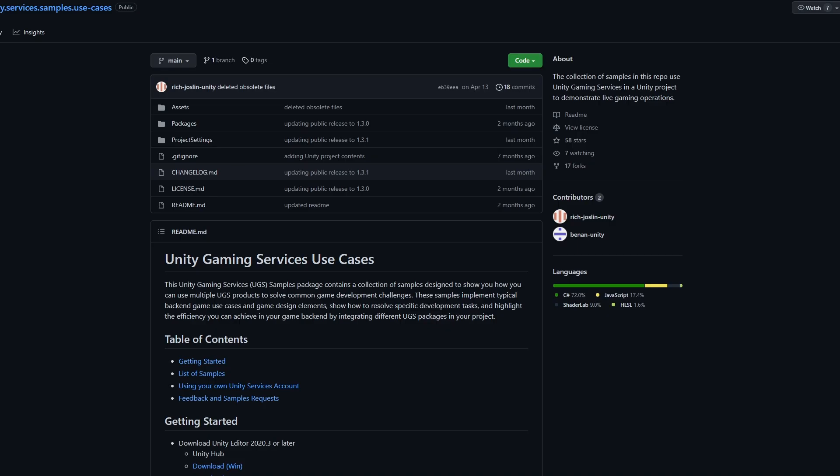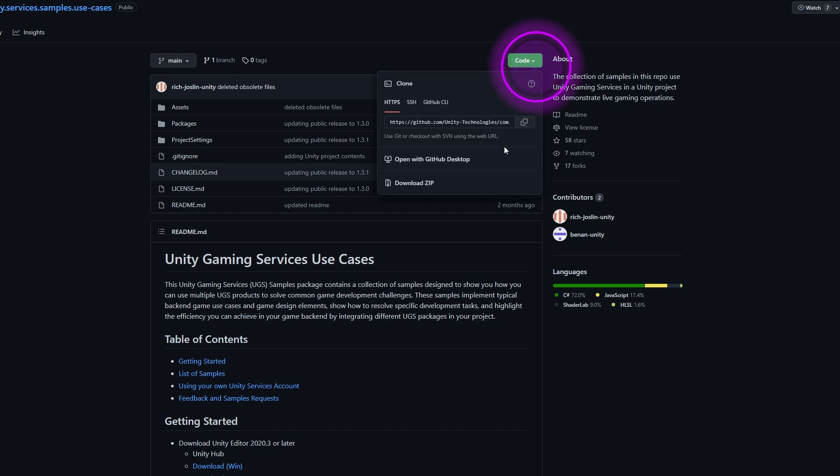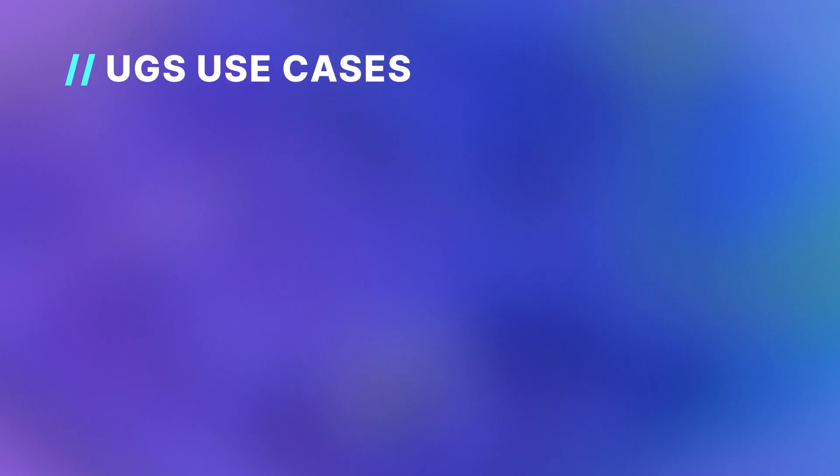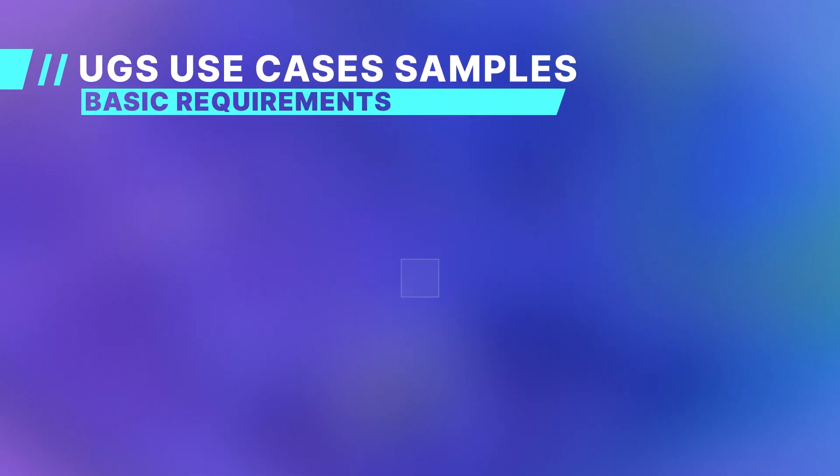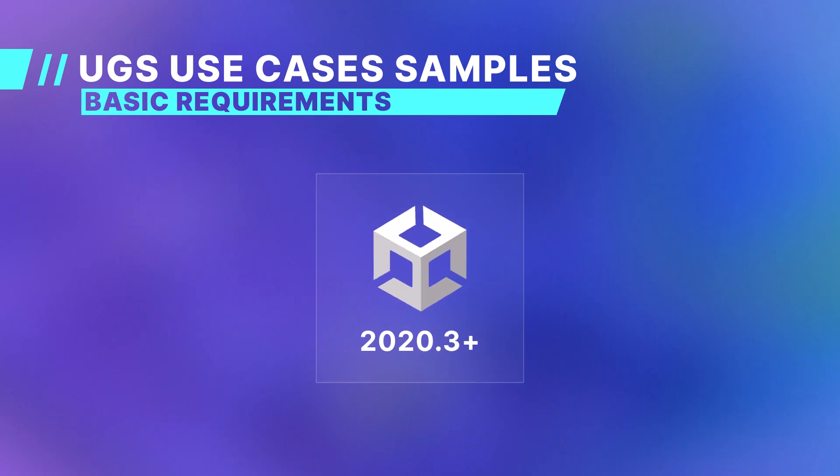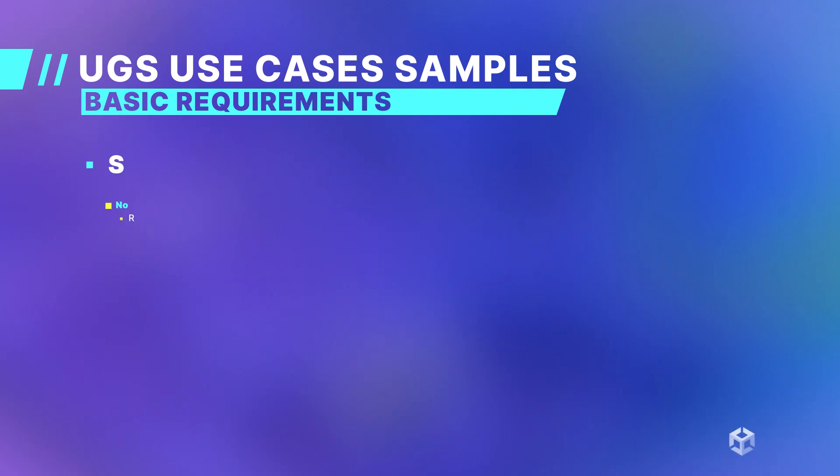Once you reach the GitHub page, you'll want to clone or download the repository to save it on your machine. Once you have the files saved on your machine, you will want to open this project in your Unity Editor. You will need version 2020.3 or later of the Unity Editor to use the Use Cases sample project.